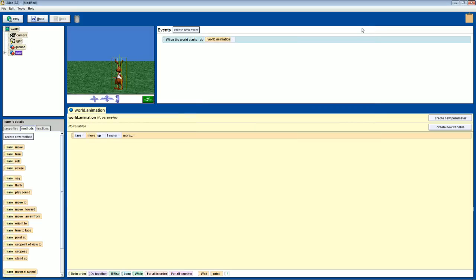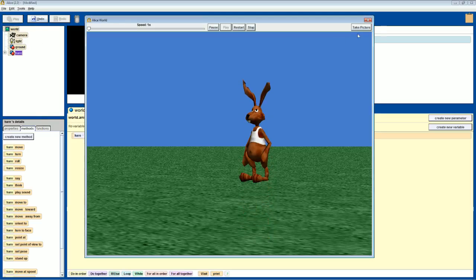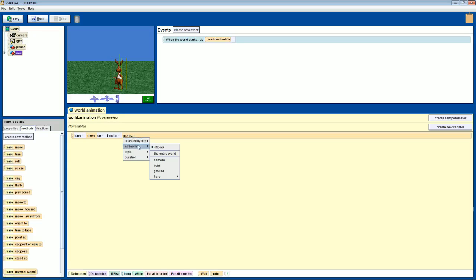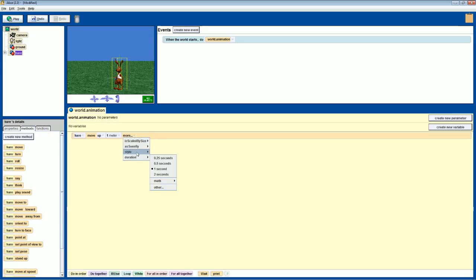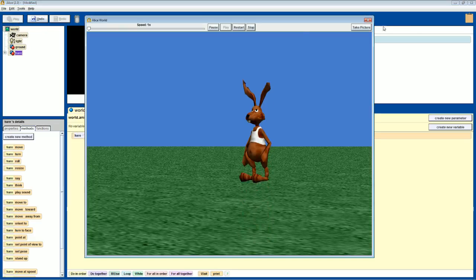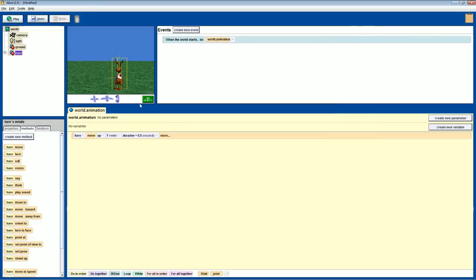If we play this, he goes up but doesn't come back down, and it looks like he just floats. Under 'more' you can get more options — style, scale by size — but we're going to adjust the duration. Right now it's set to one second, which makes him look like he floats. We'll change it to 0.5 seconds. Now his jump looks faster and more realistic.